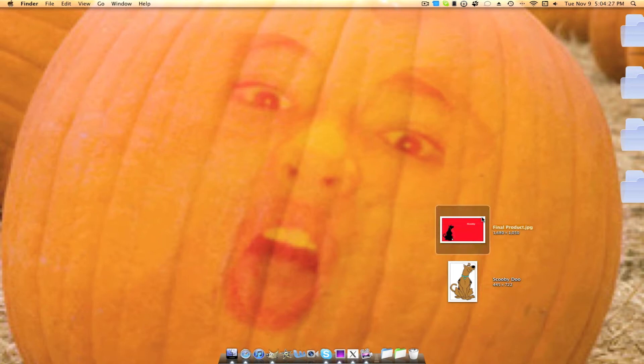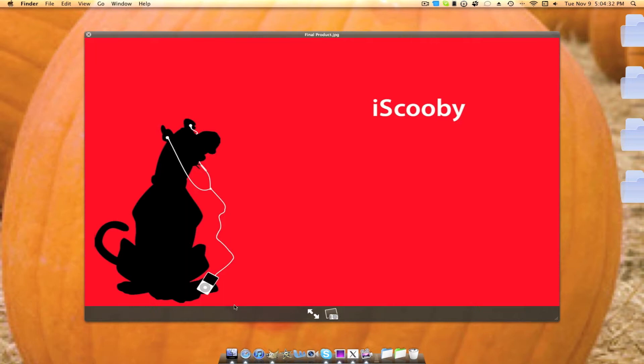It'll look something like this. iScooby. I guess it looks kind of cool. You'll be making the iPod a silhouette of your character. You can use any character.